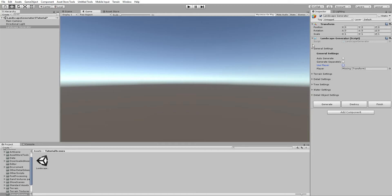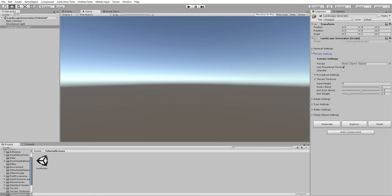Now the terrain settings, which are probably the most complicated. First, you can select a terrain you already have if you want to generate objects on it. There are four or five terrains that come with the landscape generator package, and you can generate objects, trees, and grass on that terrain.